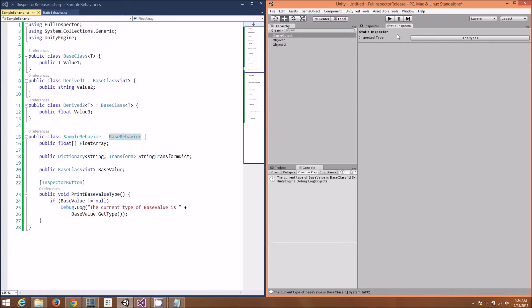It's extremely useful to use static variables in Unity, but it's a pain to find out their current value.